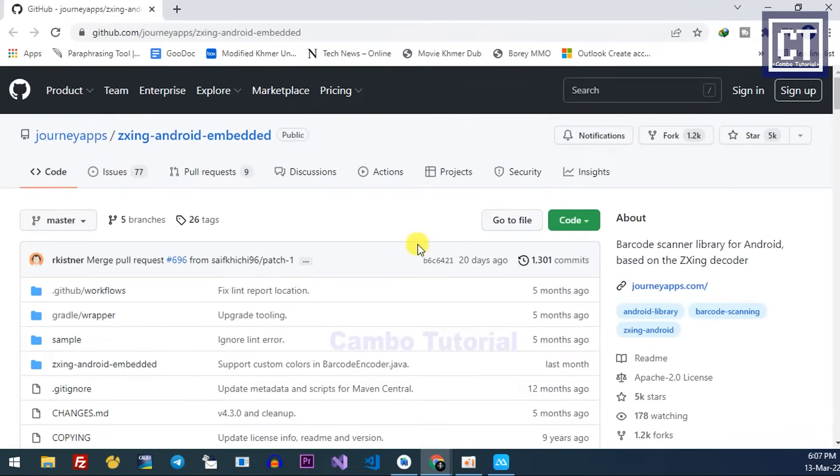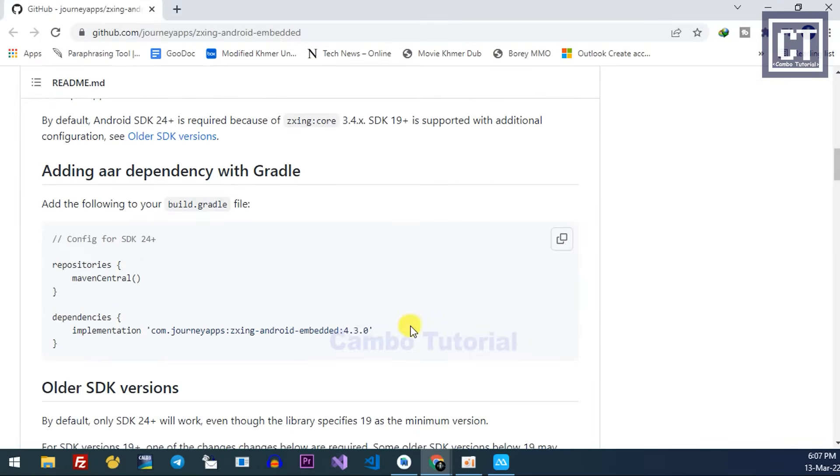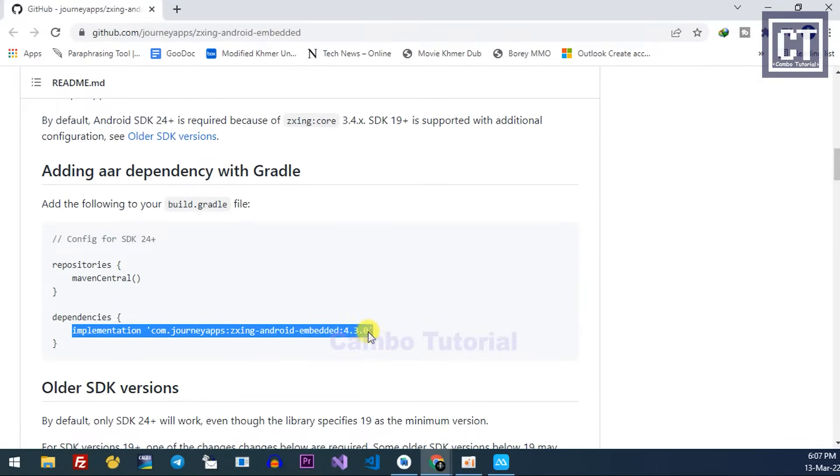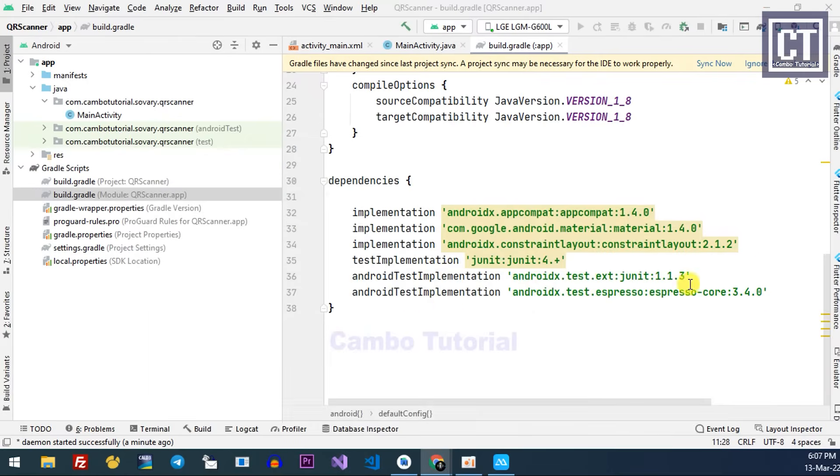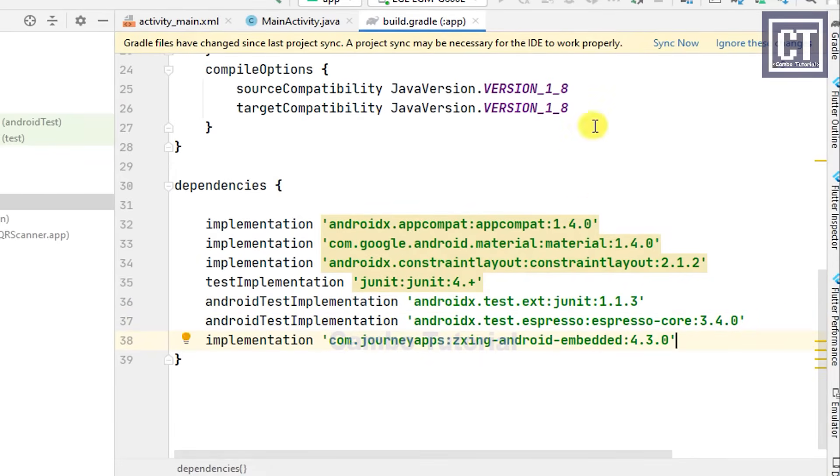Now go to this GitHub project. Please find the link below, I will place it in the description. Scroll down and copy this line.